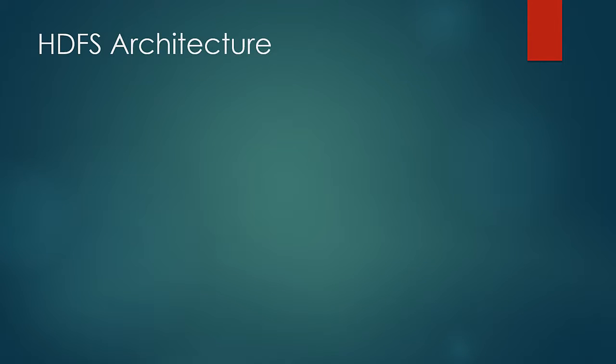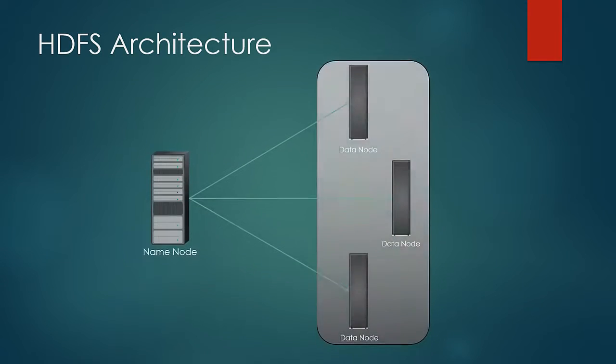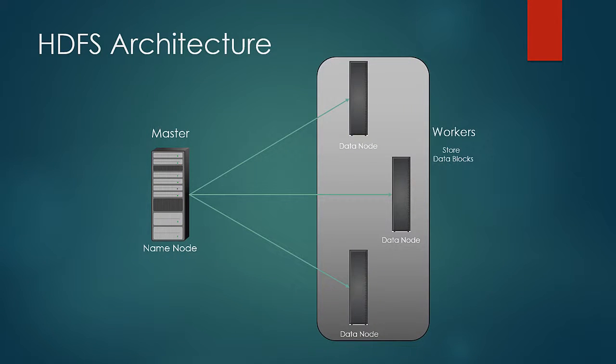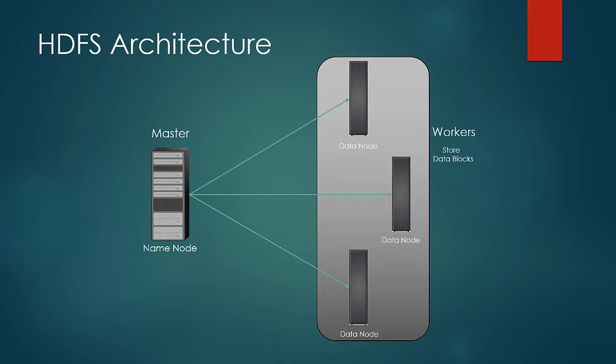HDFS works on master-slave architecture. Name node is a master node and data nodes are the worker nodes. That means, name node would be responsible for all the management of the storage space on the data nodes and data nodes would do the actual groundwork of storing the data blocks.